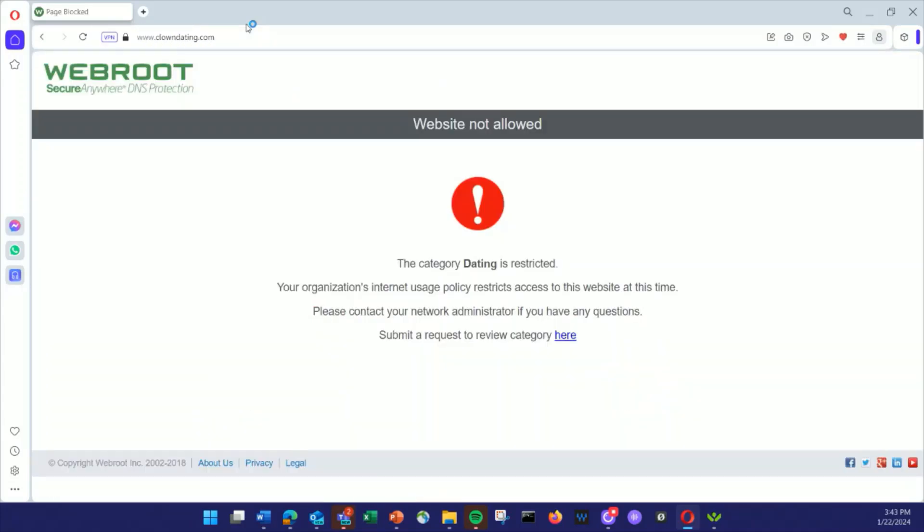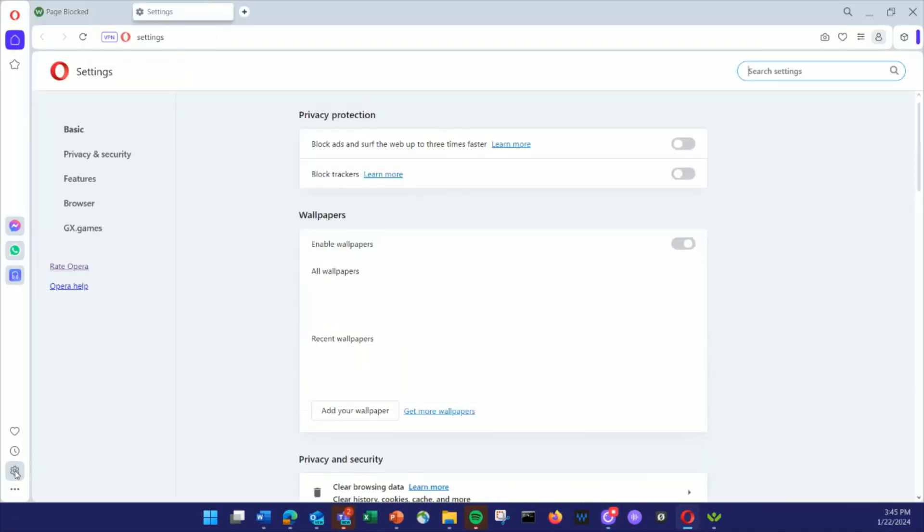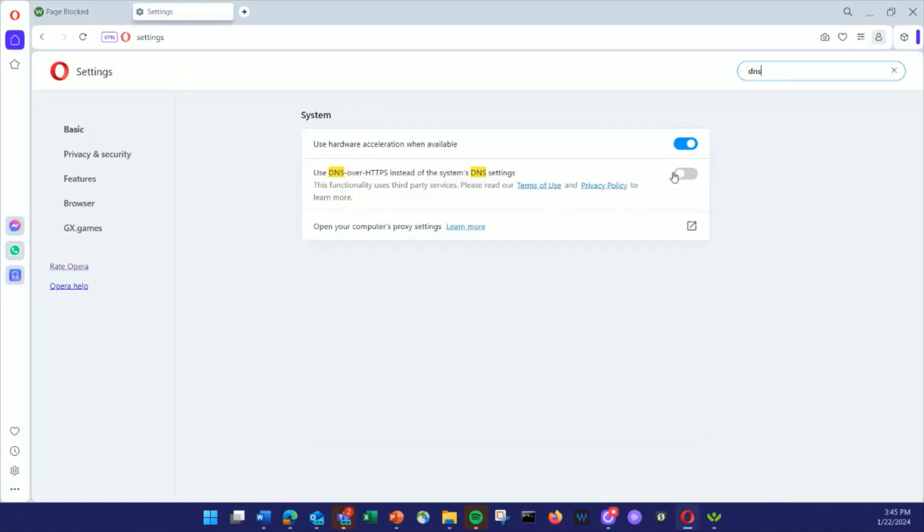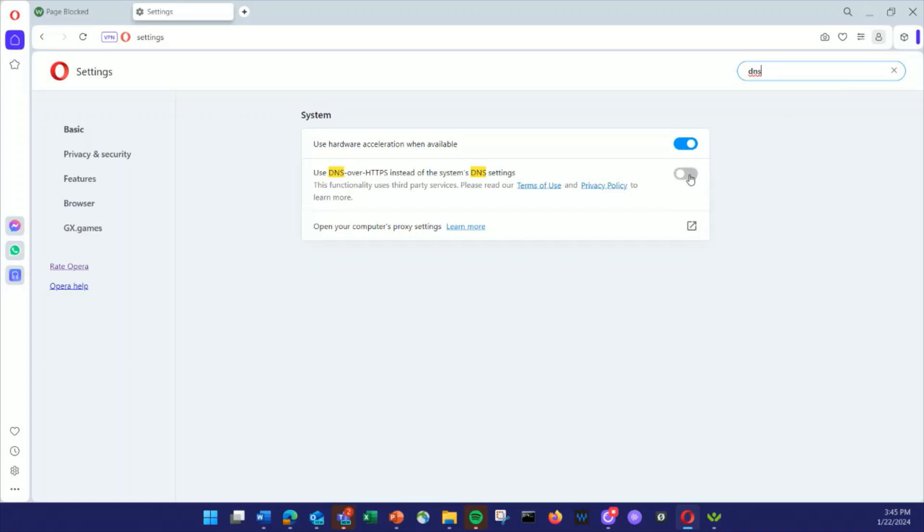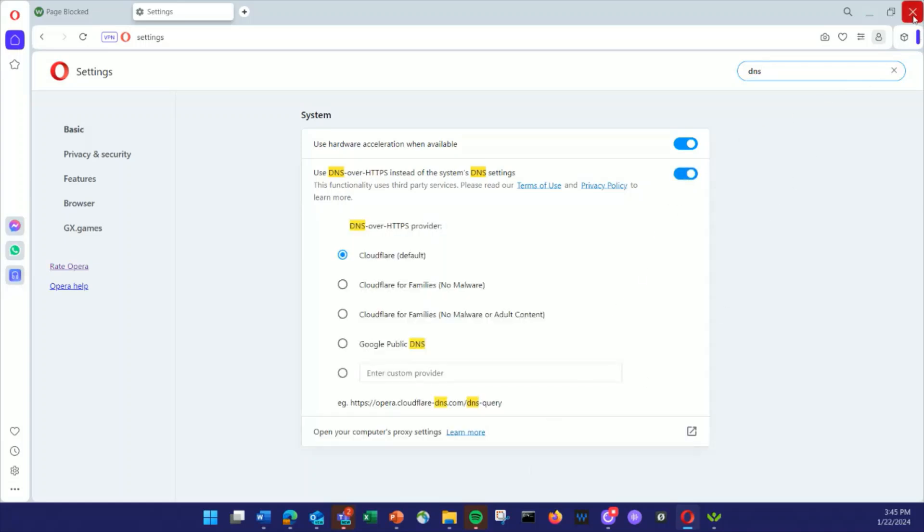But for HR reasons, this is prohibited. Unfortunately for us, the user is both determined and savvy. Recognizing that DNS is being filtered, they enabled DoH, allowing the browser to get DNS resolution independently.